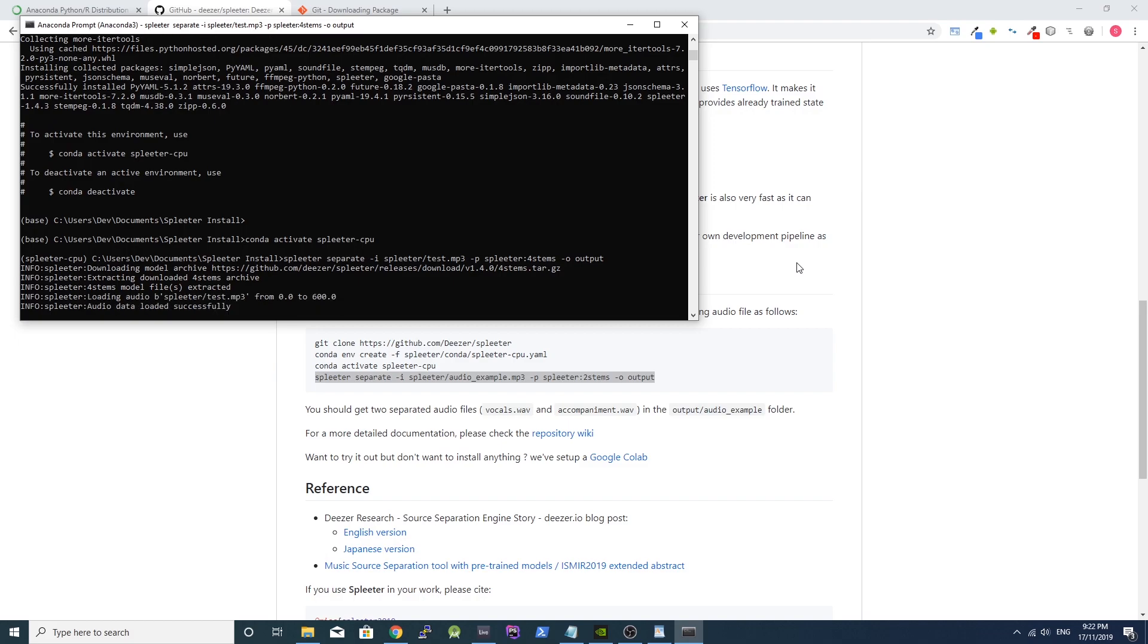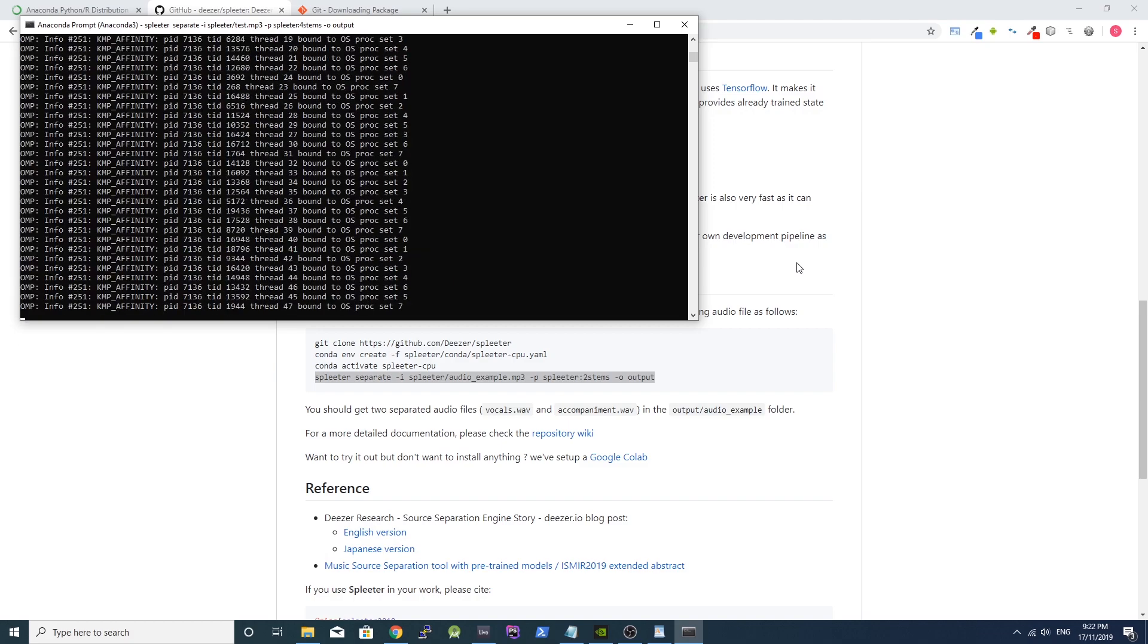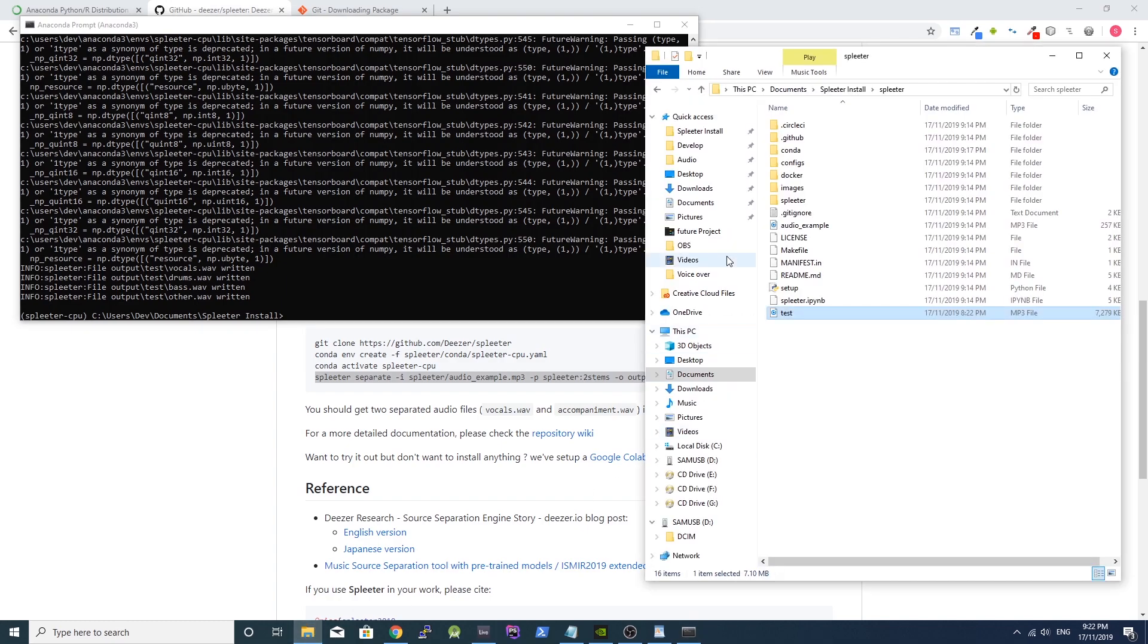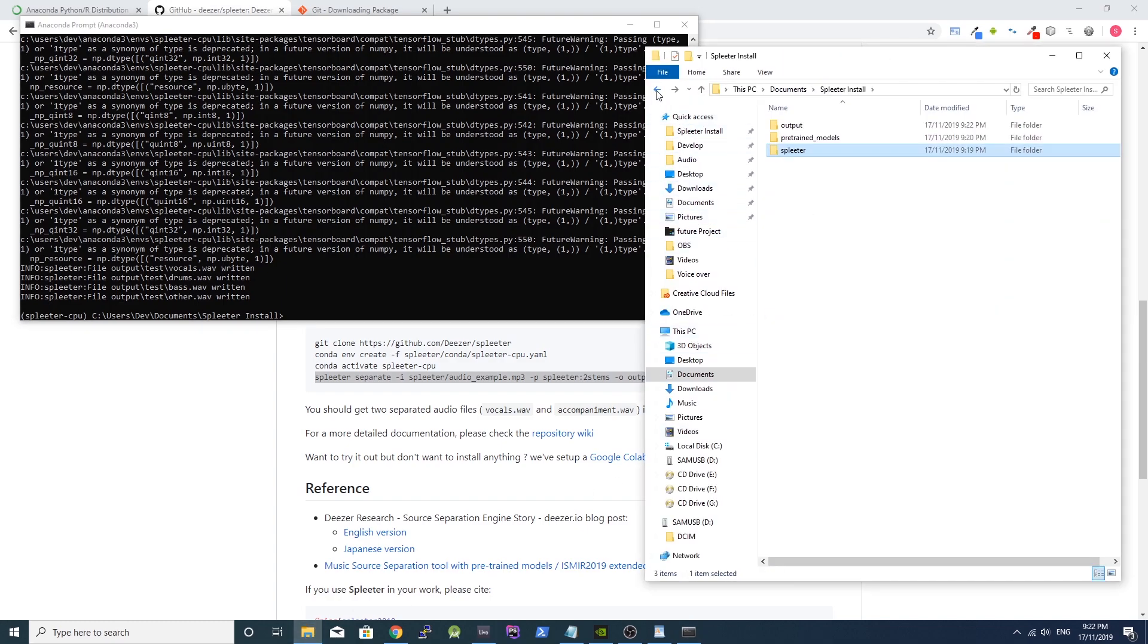The Spleeter program will now run for a few seconds. When it's done, you'll be able to see your audio files in the output folder.